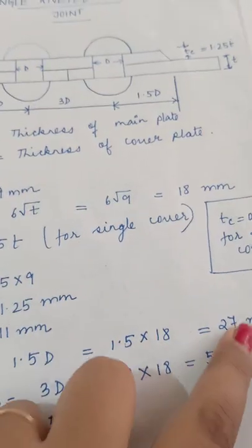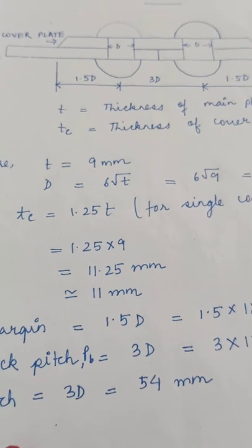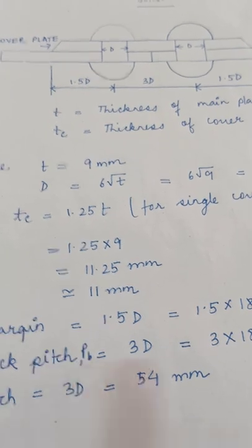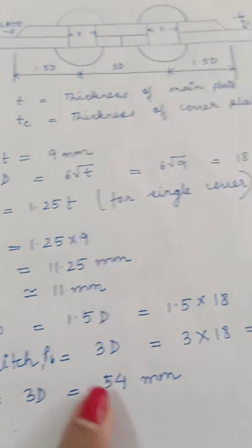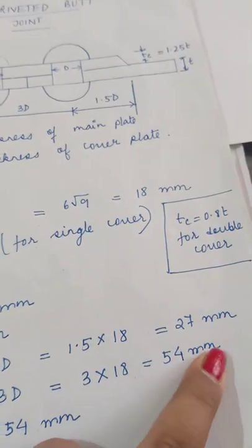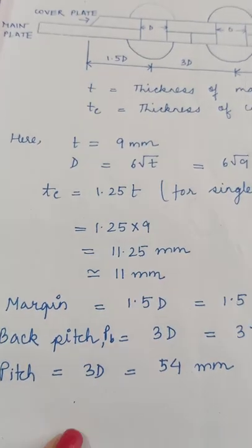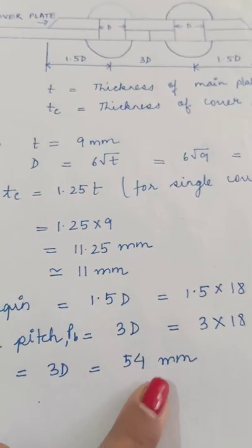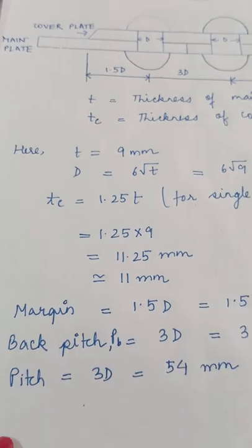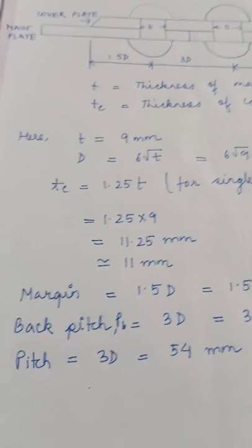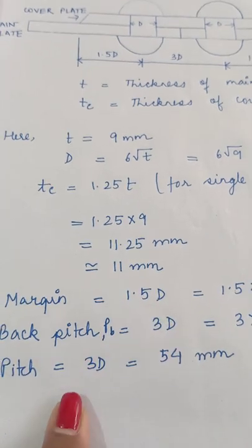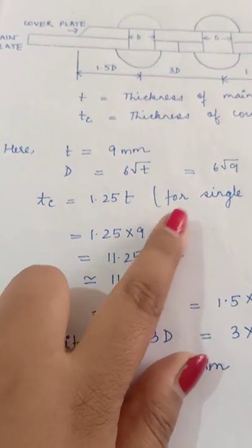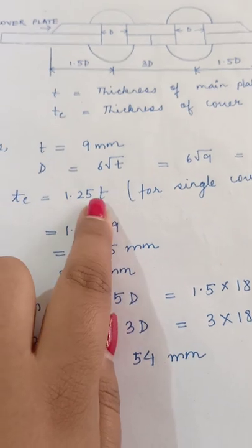So tc value is 1.25 × 9 = 11.25, approximately 11mm. Then margin is 1.5d = 25mm. Then back pitch - horizontal distance between two rivet centers is 3d = 54mm. The formulas are the same, just remember for cover plate tc changes.